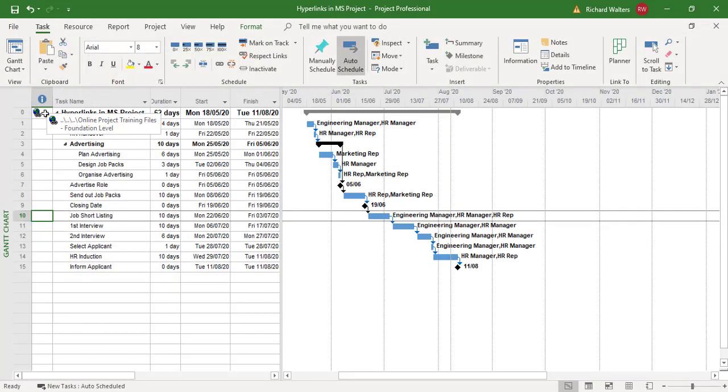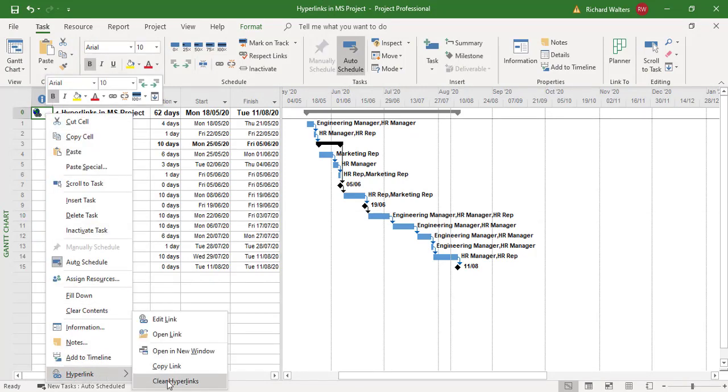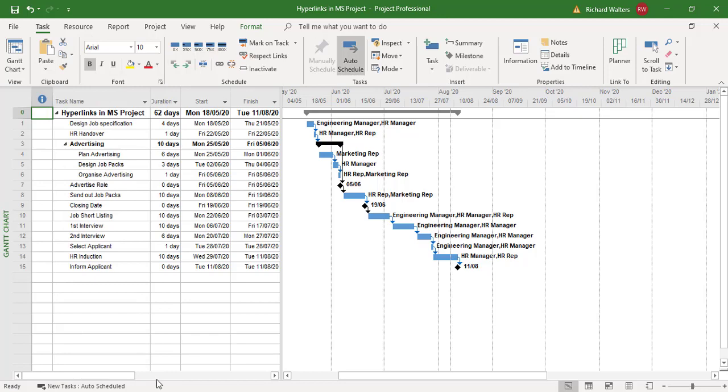And this now completes the training video on the use of hyperlinks. Whereby at the project summary level, we put in a hyperlink for a whole folder structure, which could be useful for lots of documents you need for the project about decision making, minutes, or any kind of drawings needed for the project. And also we looked at a hyperlink at task level. So they can be put in at any kind of level, but this completes the training video on the use of hyperlinks and also how to clear hyperlinks in Microsoft Project.